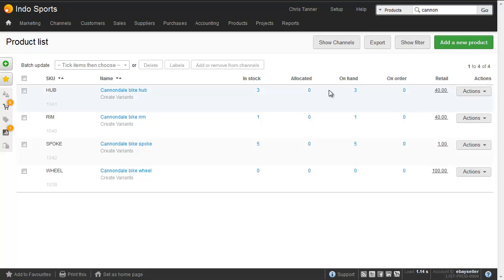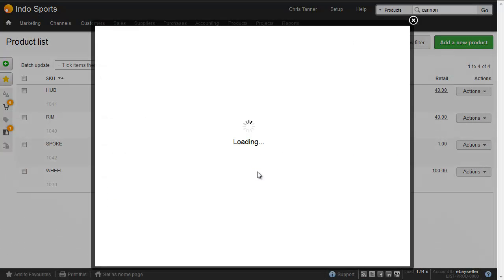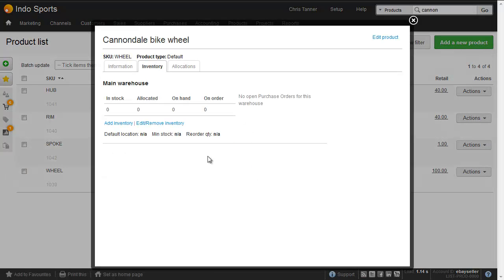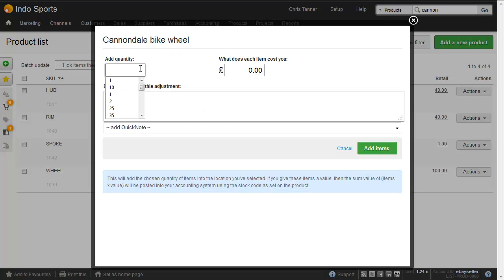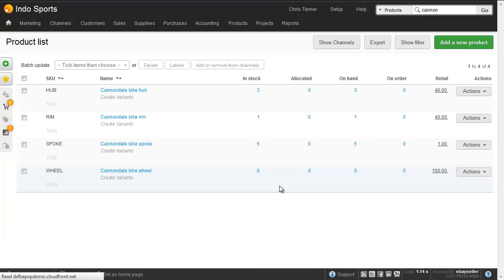And finally what we want to do is add the wheel. We click Add Inventory, put one into stock with the value of 45, and the same adjustment code. So we've now got one in stock.